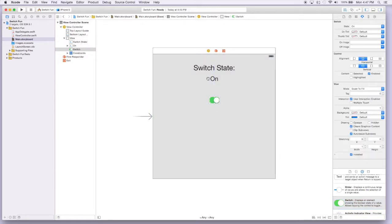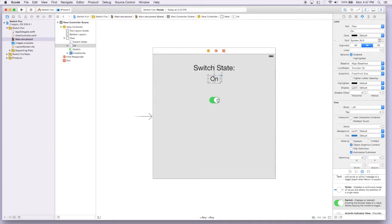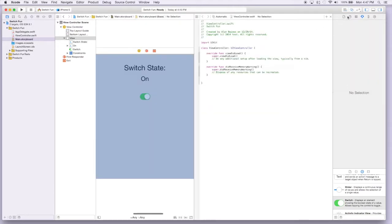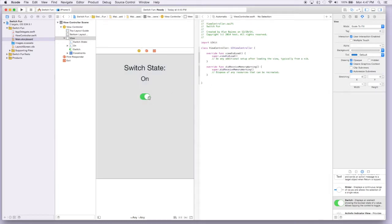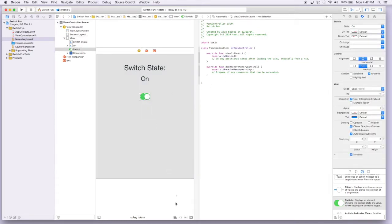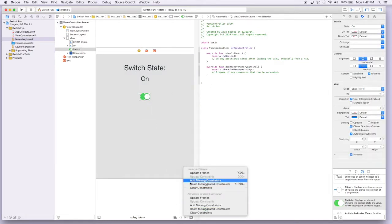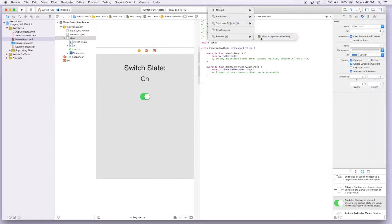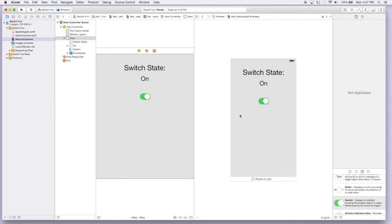By default the switch is on, but we could change it to off — we're not going to change it for now. Let's see what the preview looks like. We forgot to add constraints to it. Now let's see what it looks like on the phone — that looks pretty good.